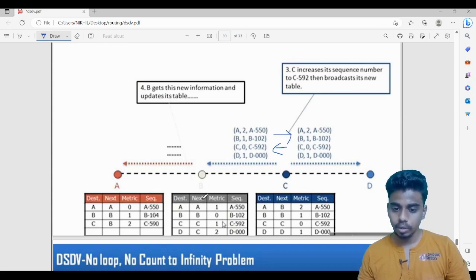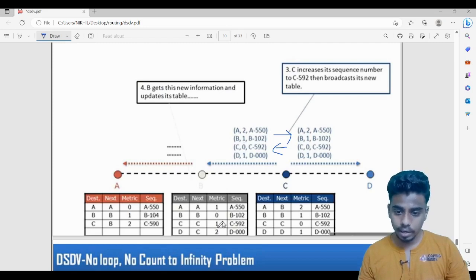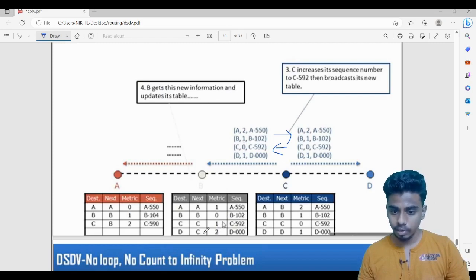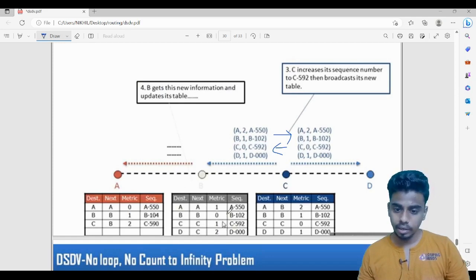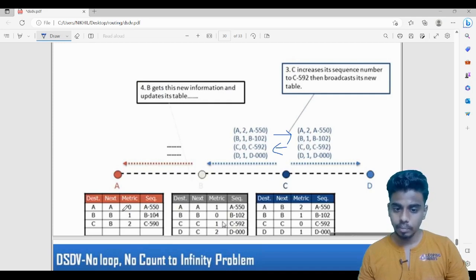B previously had C's sequence number as 590. The incoming broadcast has sequence number 592, which is greater than 590, so B updates its table with the new information. B then increases its own sequence number from 102 to 104 and sends its table to A. Since 104 is greater than 102, A updates accordingly.